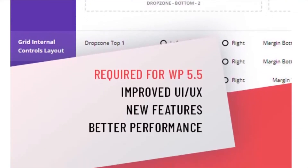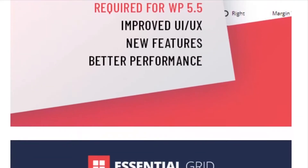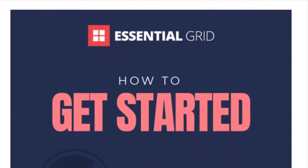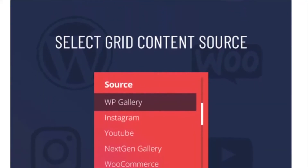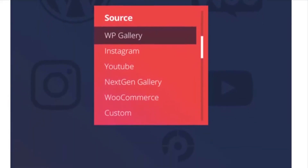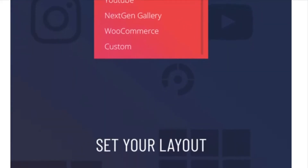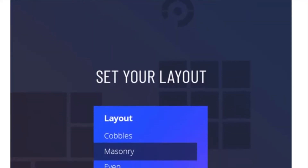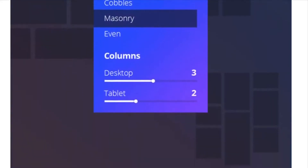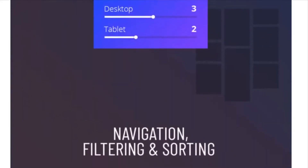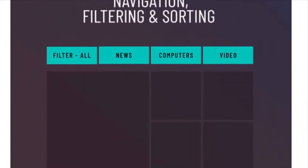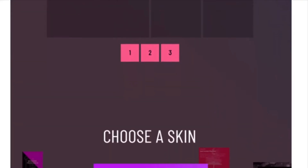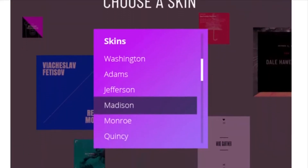From there, you can build custom gallery grids that look stunning on any device. In addition to a library of gallery templates, Essential Grid also offers a full-blown visual skin editor. With that, you can create your own skins from scratch or build upon an existing template with customization options for background colors, title, price, typography settings, and more.